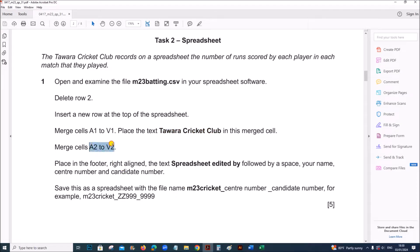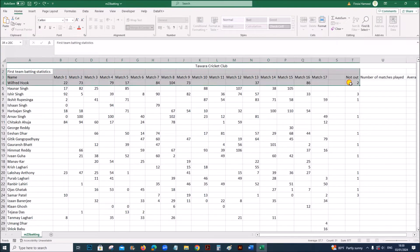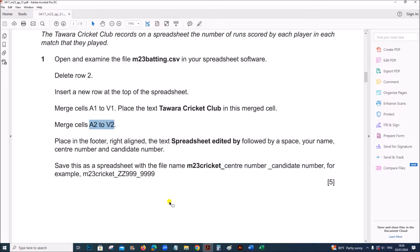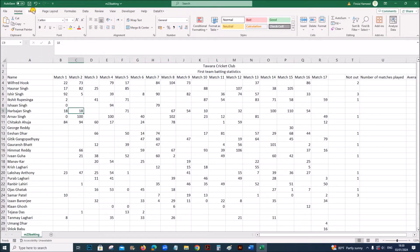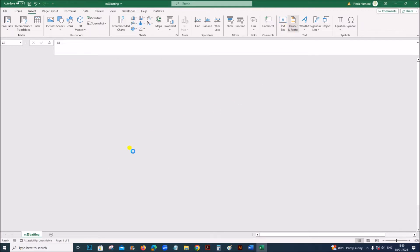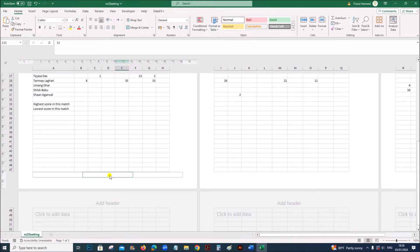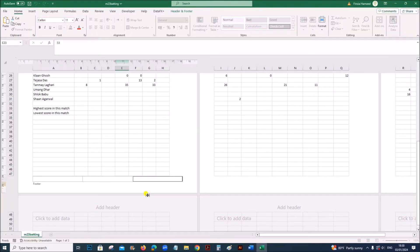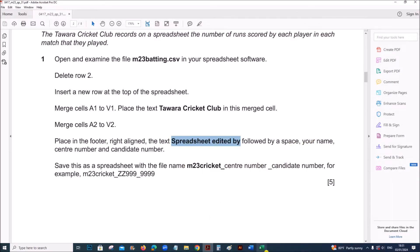Merge cells A2 to B2. Then place in the footer, right-aligned, the text 'Spreadsheet edited by' followed by a space, your name, center number and candidate number.